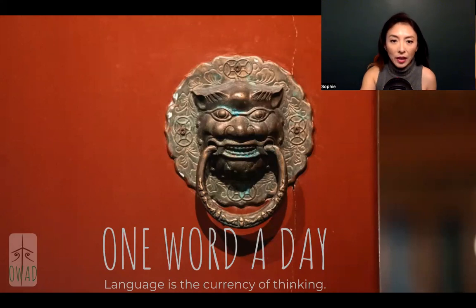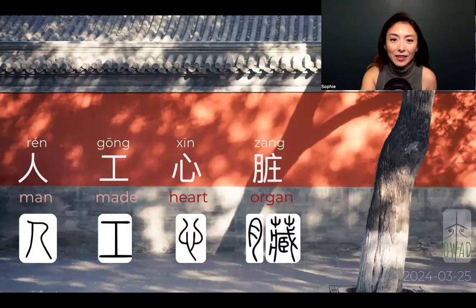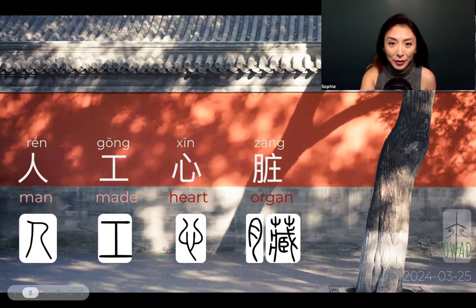Today we are going to talk about ren gong xin zang. Ren gong xin zang. You can see ren gong xin — the three characters are commonly used Chinese characters.